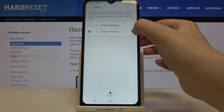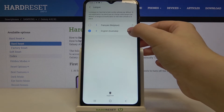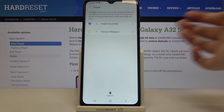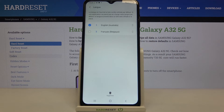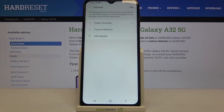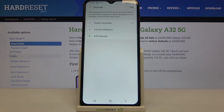Let me change it to English by swiping it up to the first position, and now we can go back. As you can see, the whole system is now in English.